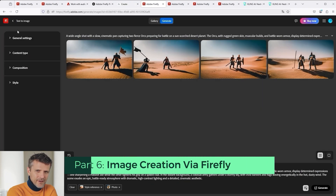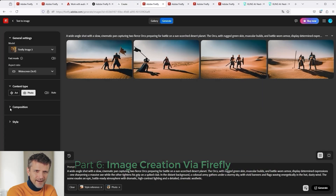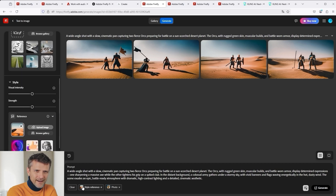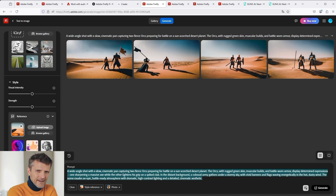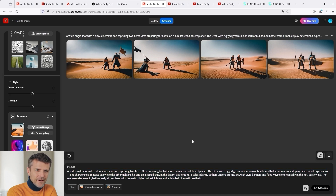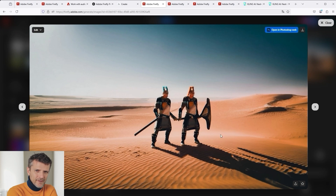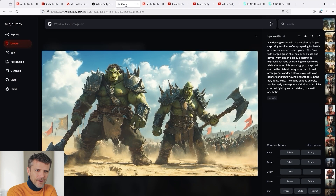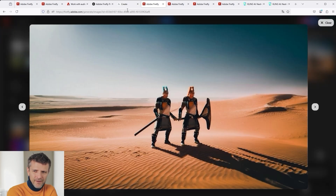I'll briefly show you which settings I selected in the context menu on the left: Model, Content Type, and in the Style section I added the desert planet because it was part of the prompt. You can also see the selection below the prompt — there is the original prompt that ChatGPT wrote. If we now evaluate the result in Adobe Firefly, there is still plenty of room for improvement. If we compare it again with the image from MidJourney, then the Firefly result is actually a bit awkward.